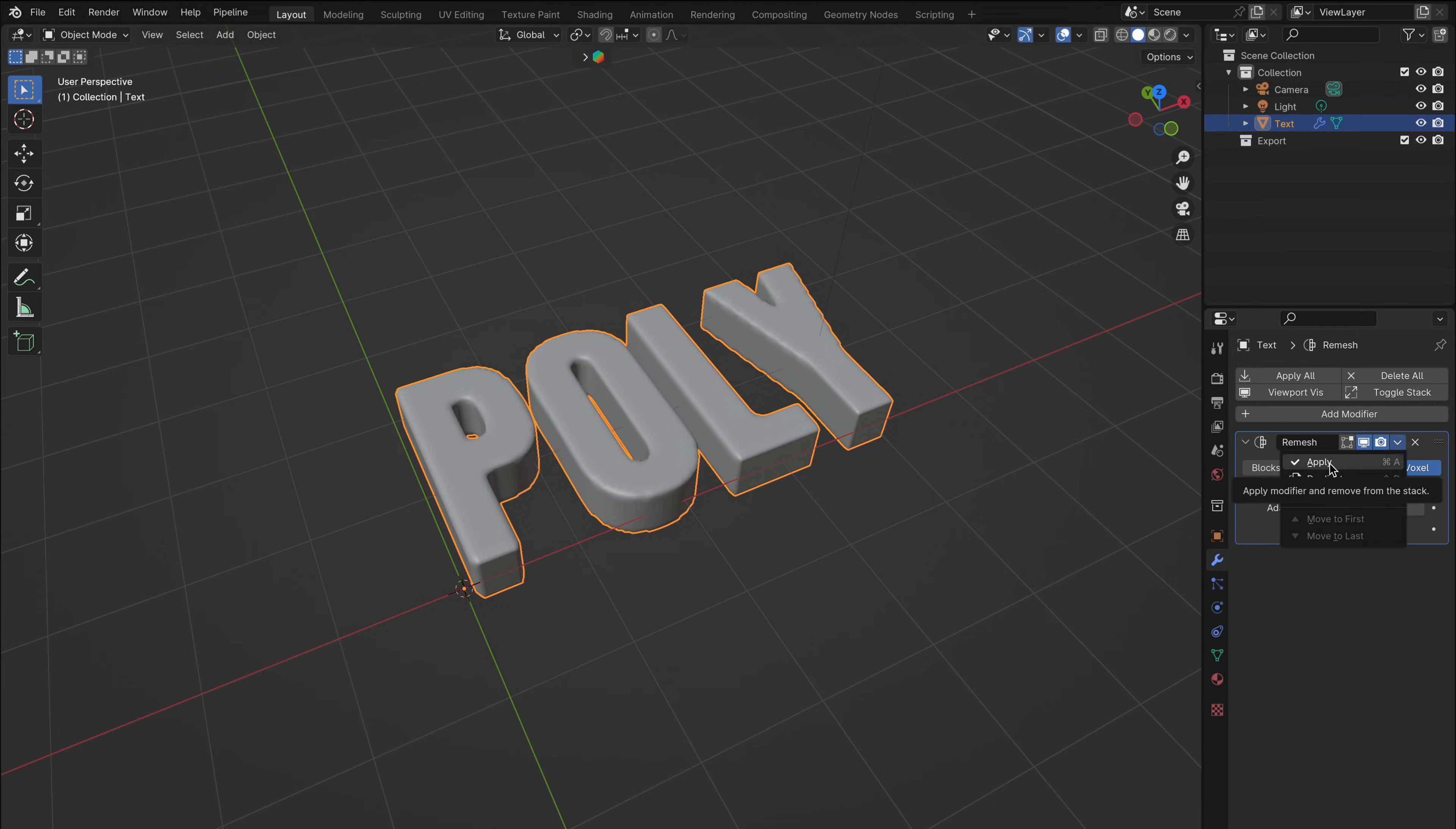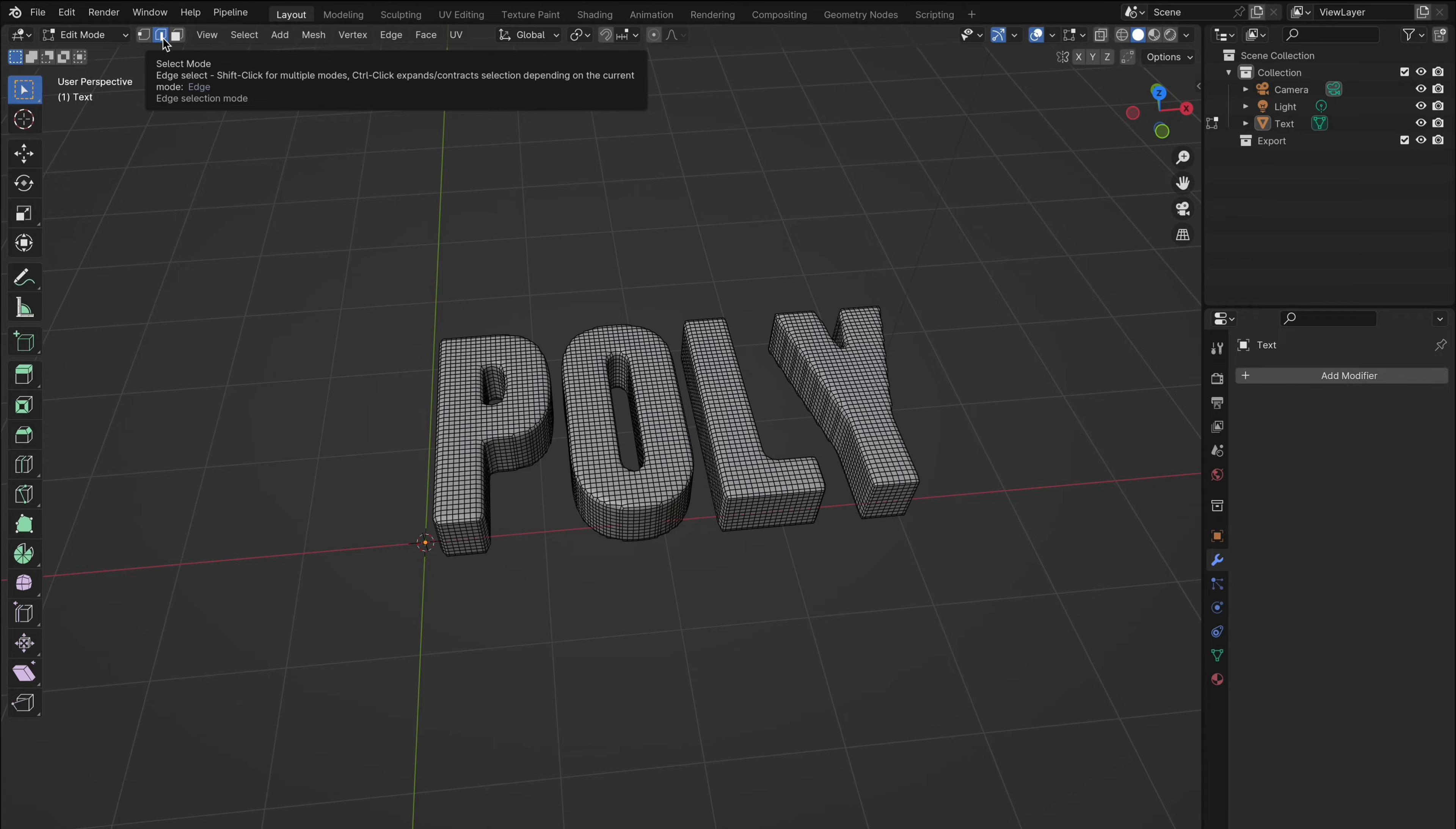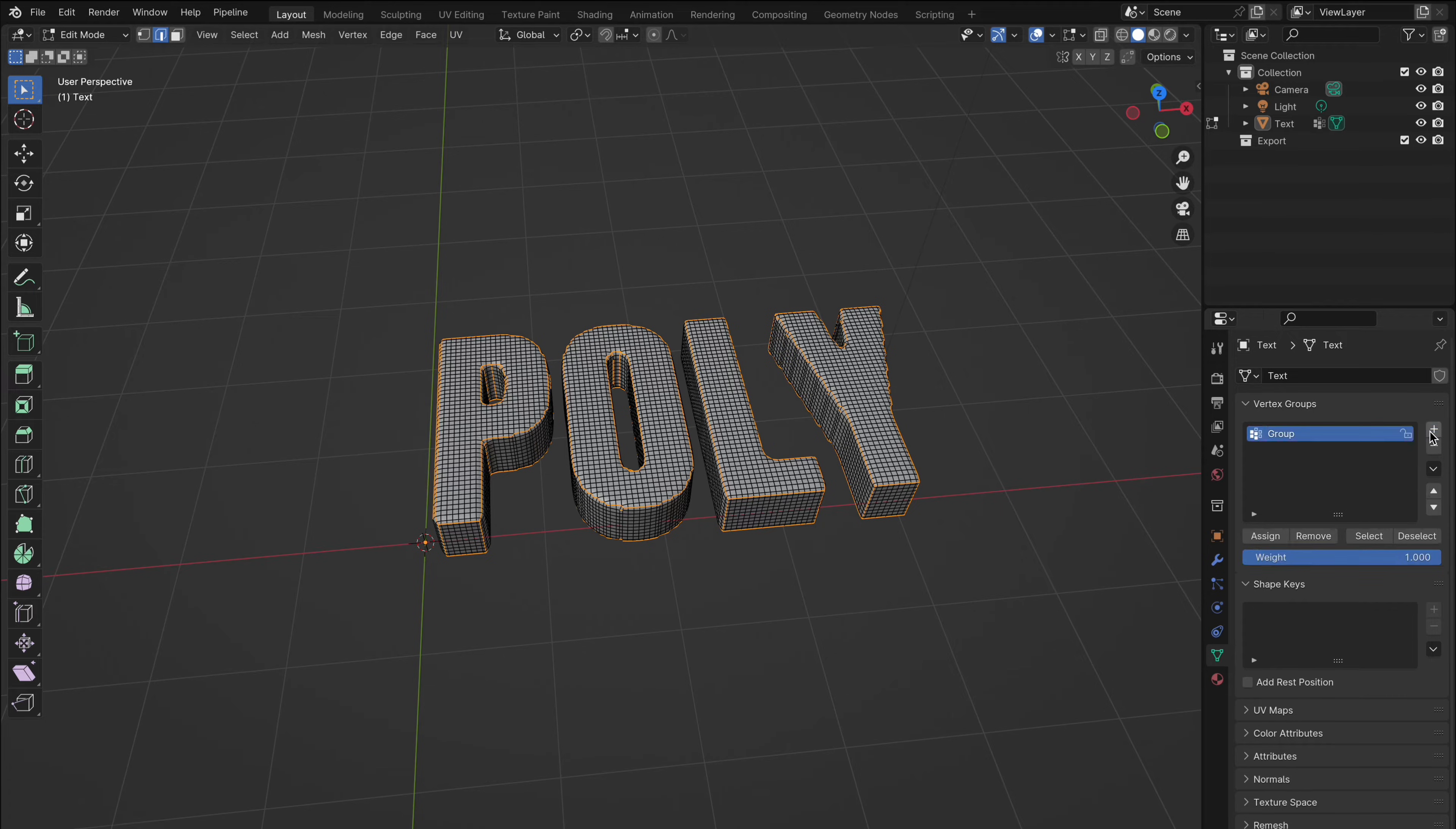This next step is crucial to ensure we have full control when inflating objects the second way. So let's tap into edit mode, make sure nothing is selected on the mesh and ensure edges is selected. Go to select and pick select sharp edges. Now if you head over to vertex groups in the side control panel, press the plus icon to add a new vertex group, name it - we named ours edges - and then click assign.